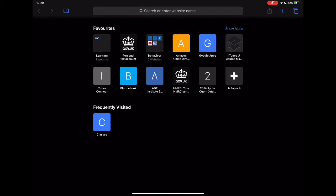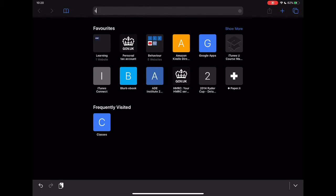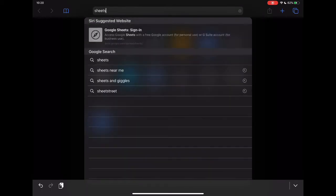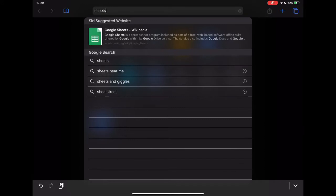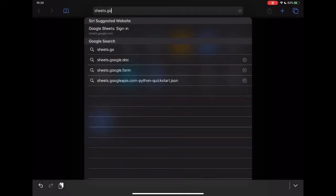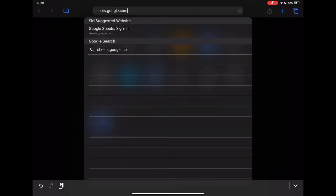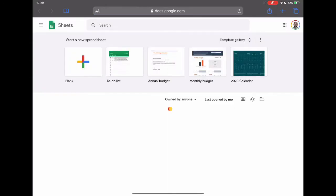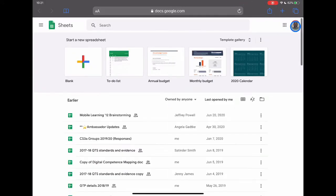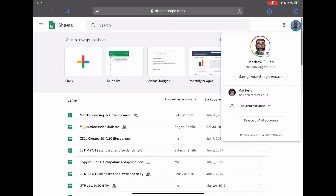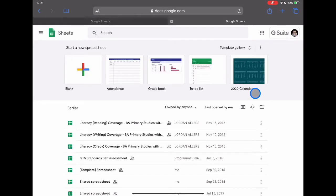If I type in sheets.google.com, it's going to take me directly into my Sheets. I'm already logged in on my device so I already have access. I'm going to change the account — just go to that practice account we've been using so far, and you'll see that I have access to everything as before.